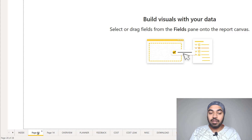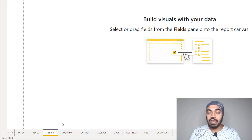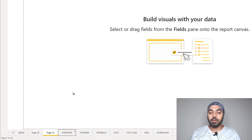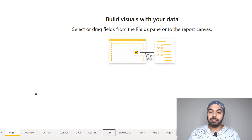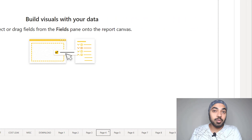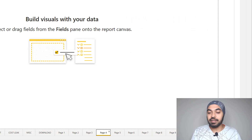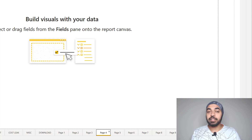If I click on any page — maybe page number 20 or page number 14 — and hit the Tab key, you can see it starts to navigate to the next page. Tab through: overview, next, planner, next, feedback, next, miscellaneous, downloads and so on. Once you want to go to a particular page, just press Enter and you are on that page.